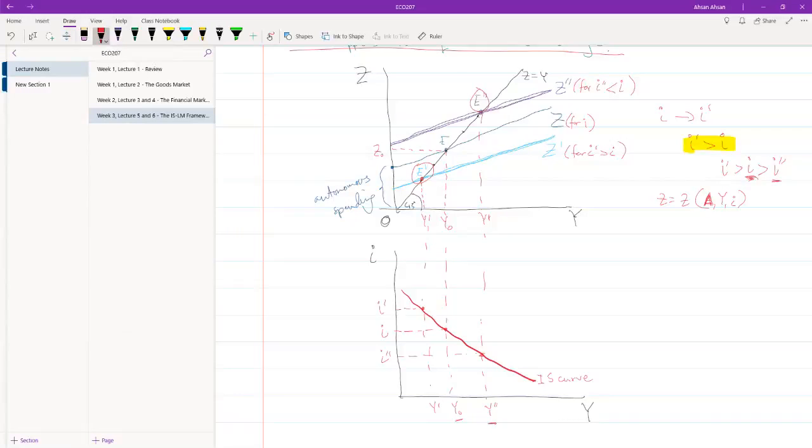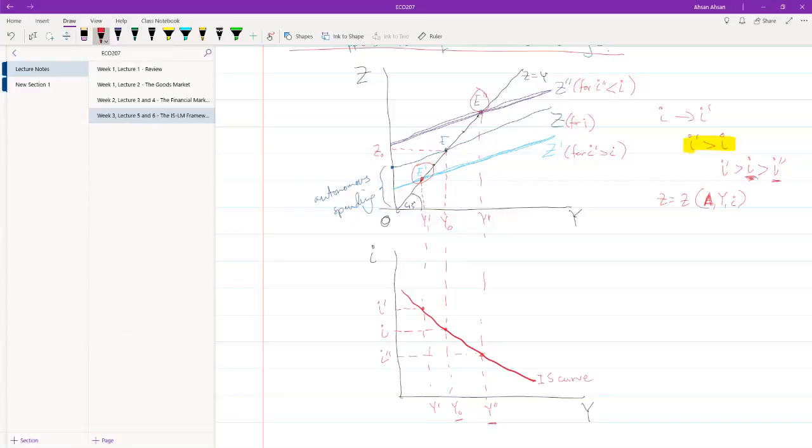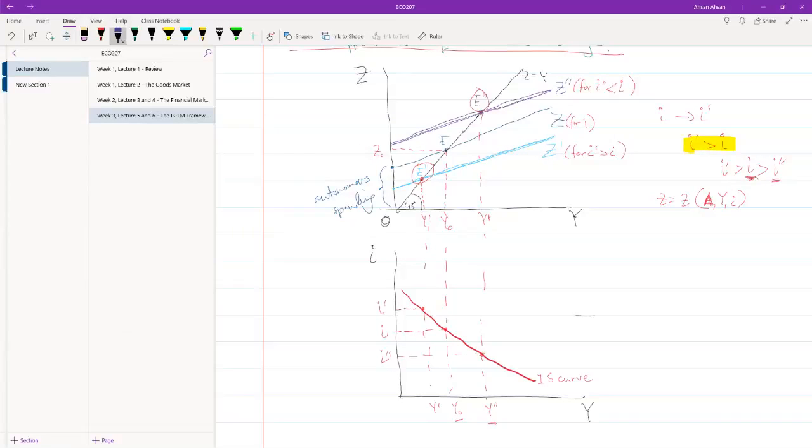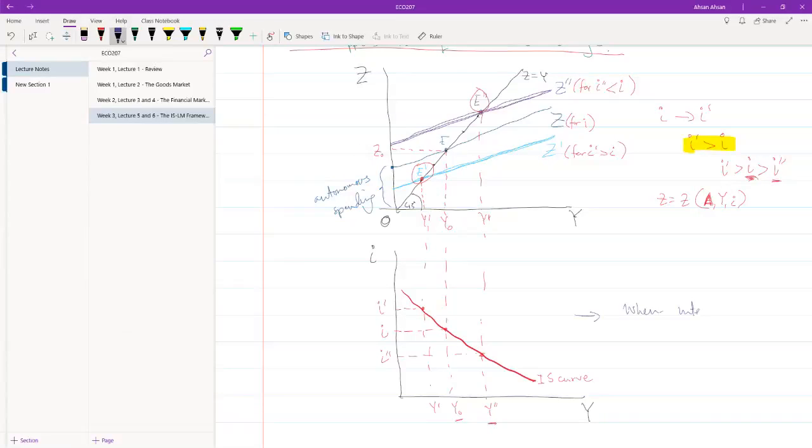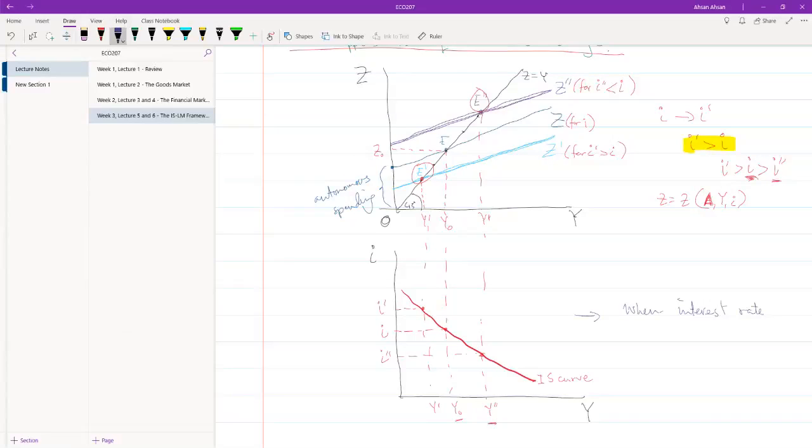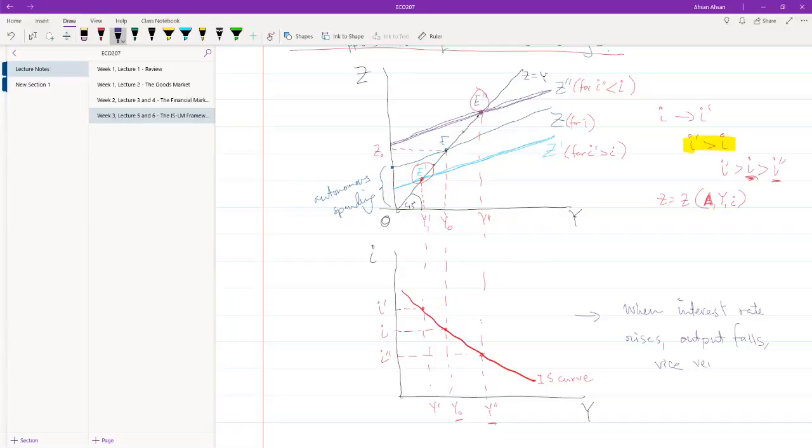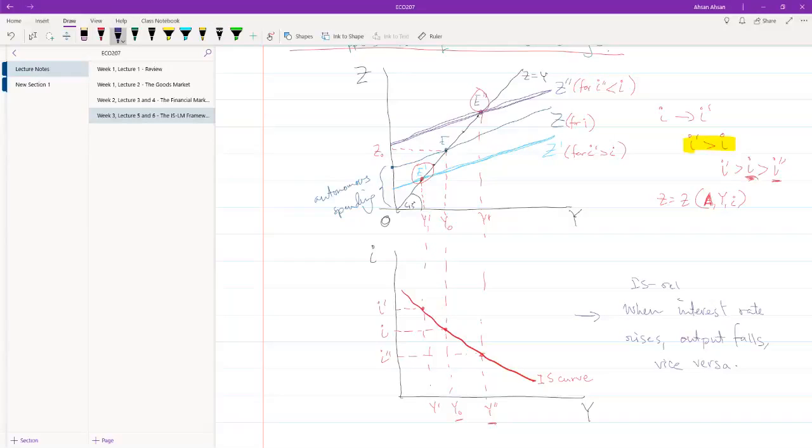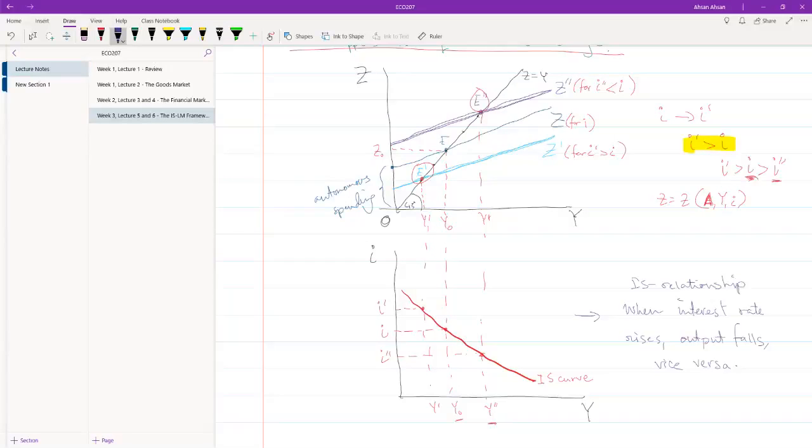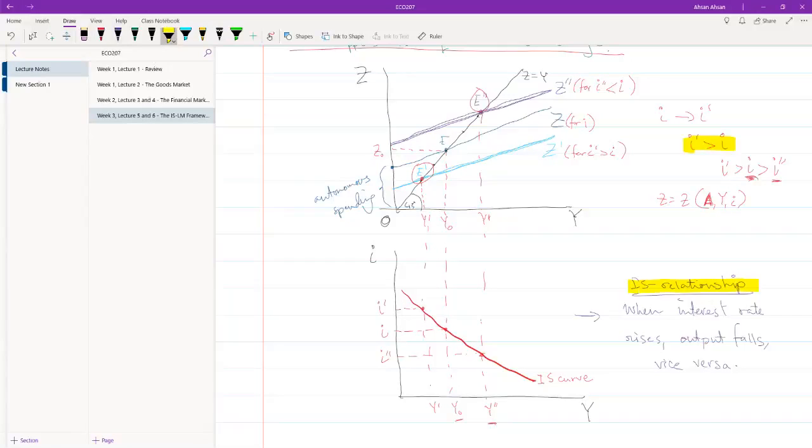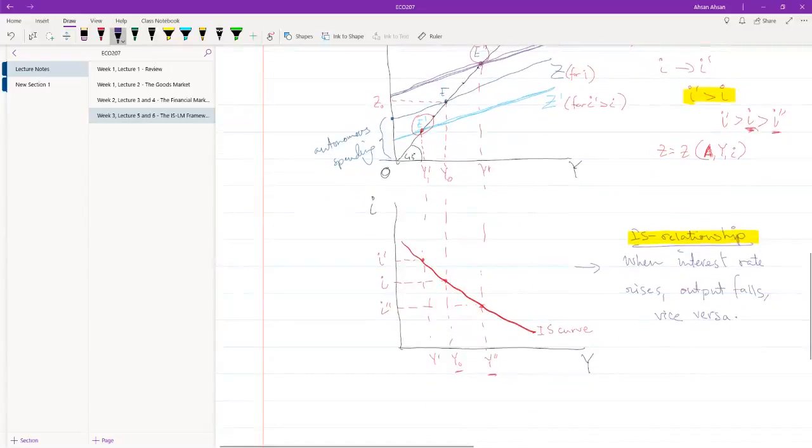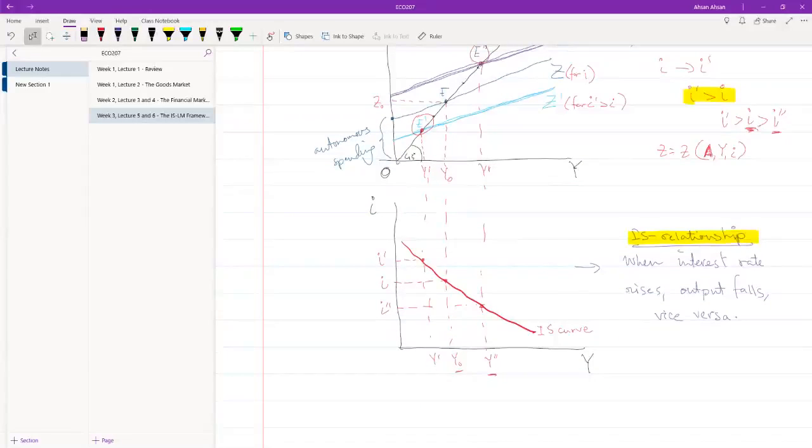So effectively, what we see is that, let me just write this down, when interest rate rises, output falls, and vice versa. And this is basically the IS relationship. That is it.